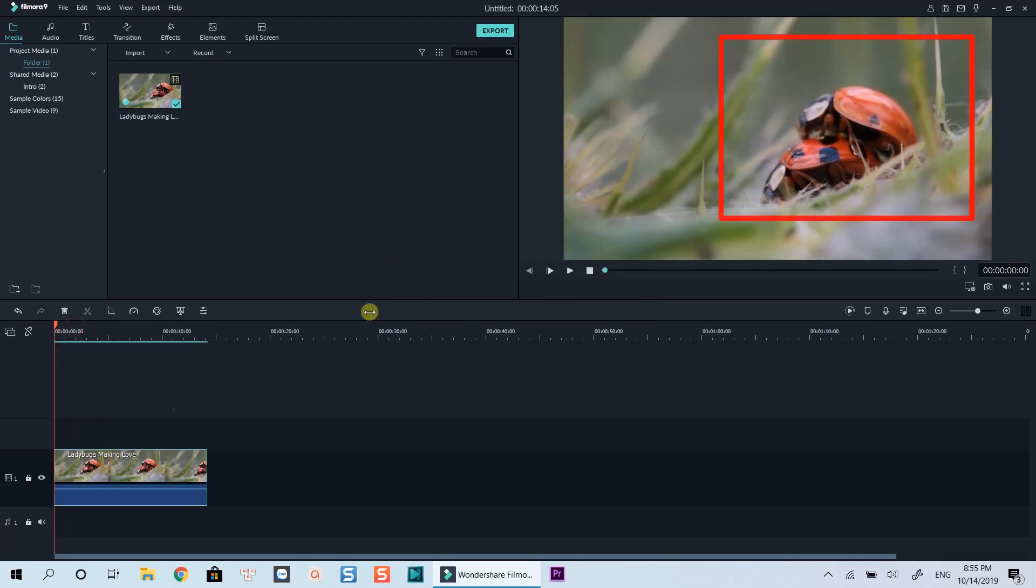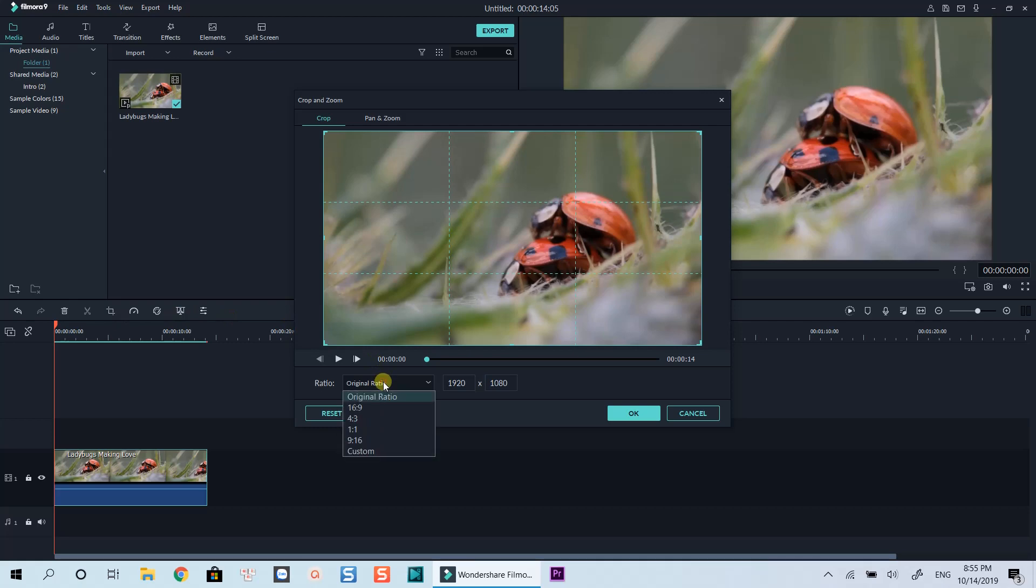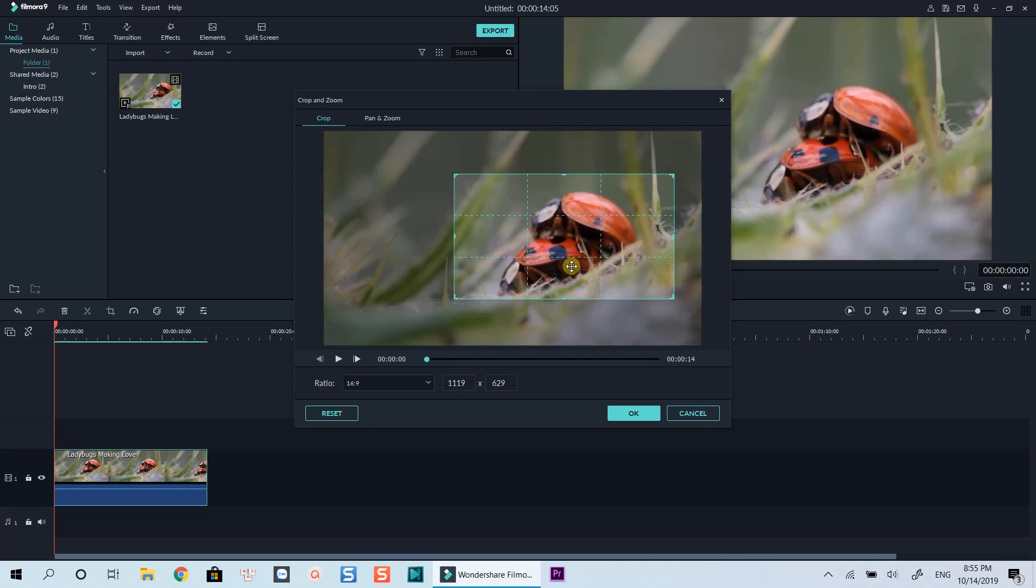I will crop my video to this area for example. In order to crop video, click this crop and zoom icon. Select the aspect ratio that is similar to your project settings. Now you can drag the edge of this green line to adjust cropped area. Move it around where you want to crop.